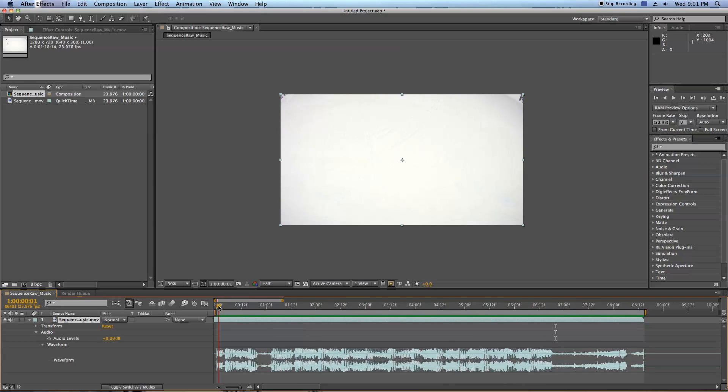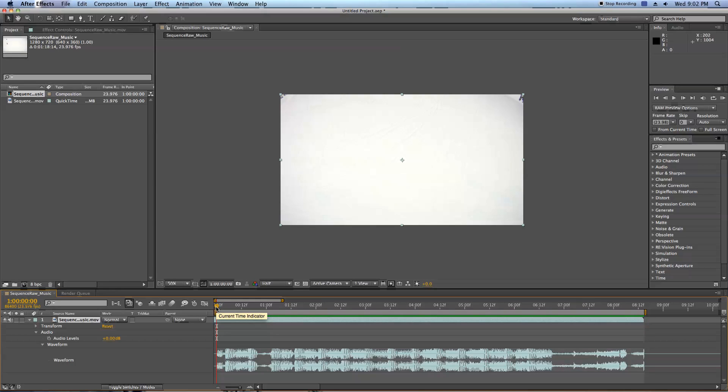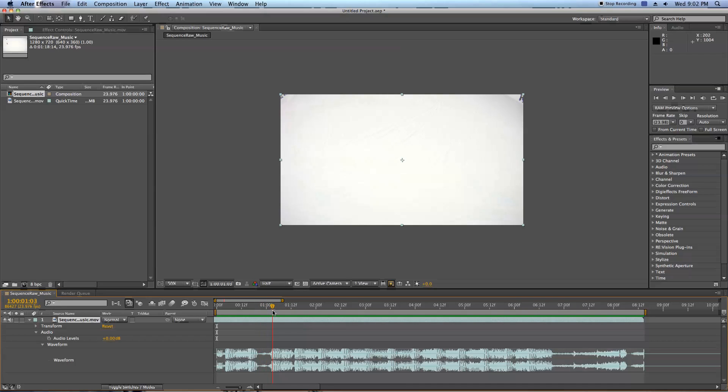So what I want to do is get my sequence shots on the beats. I'm going to hold the command key, scrub through, and make markers wherever I want to do a sequence shot. I can do markers by hitting control 8 on Mac. I hear a beat there, control 8, control 8.